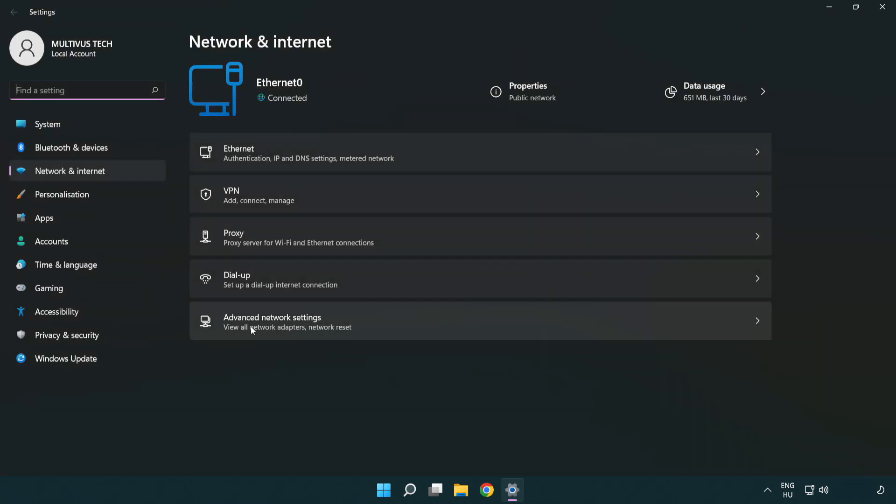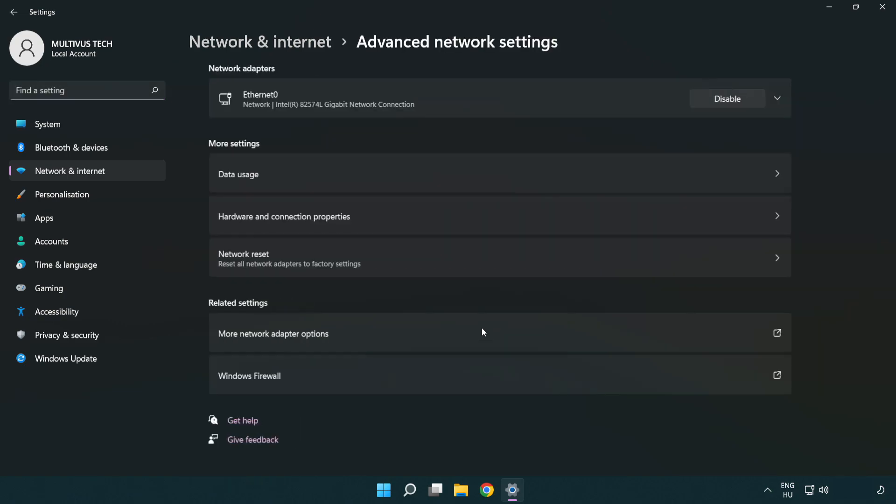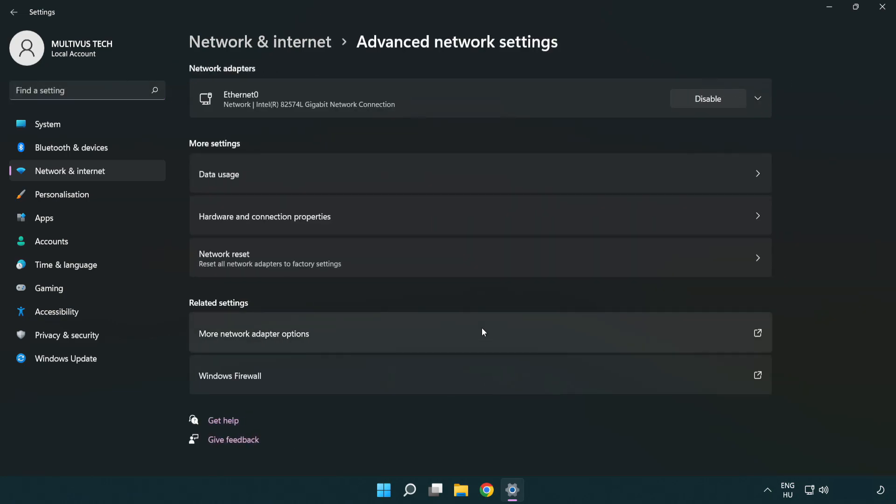Click Advanced network settings. Click More network adapter options.